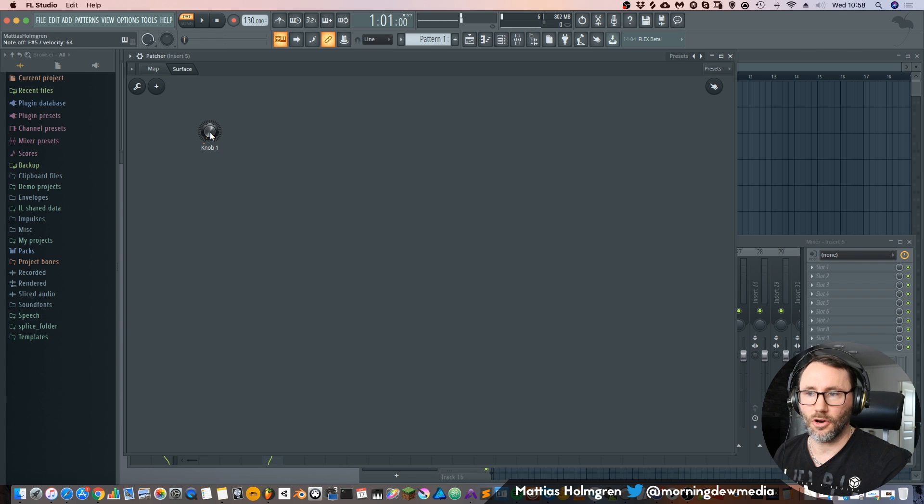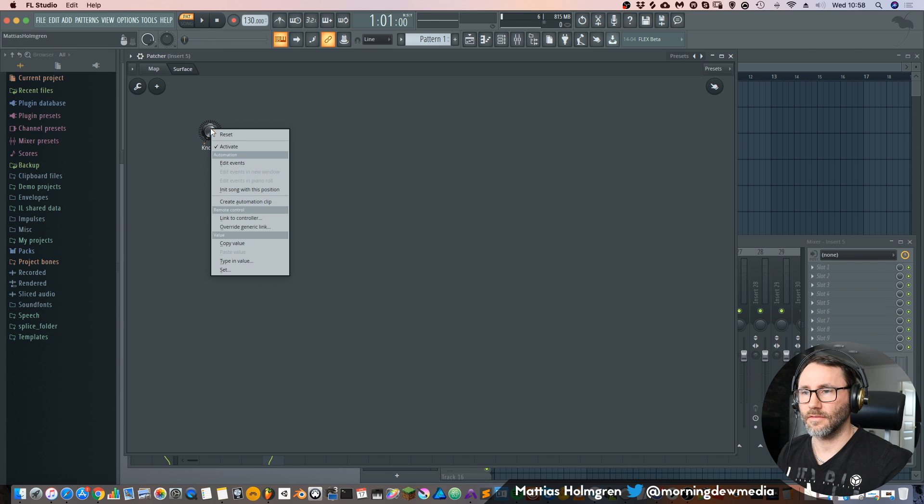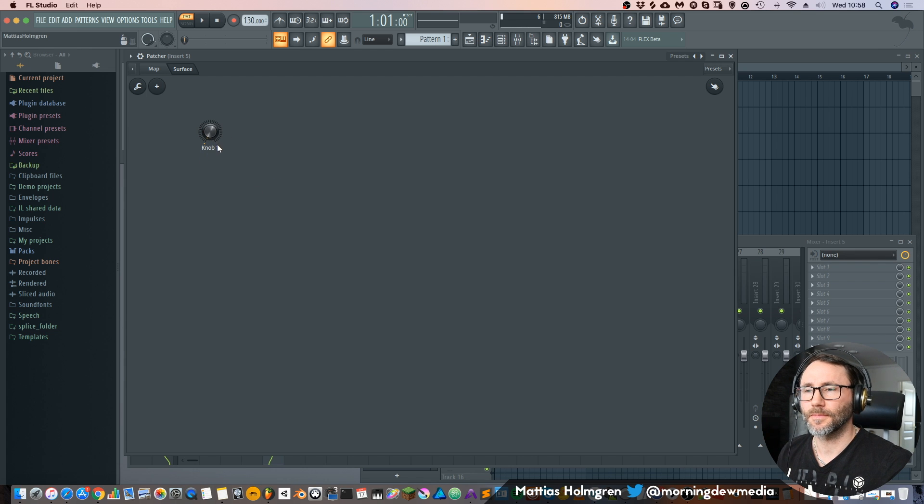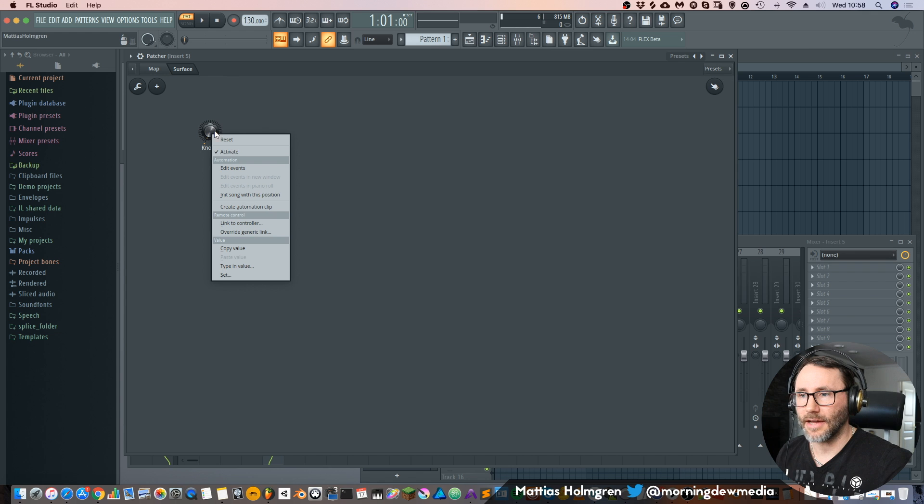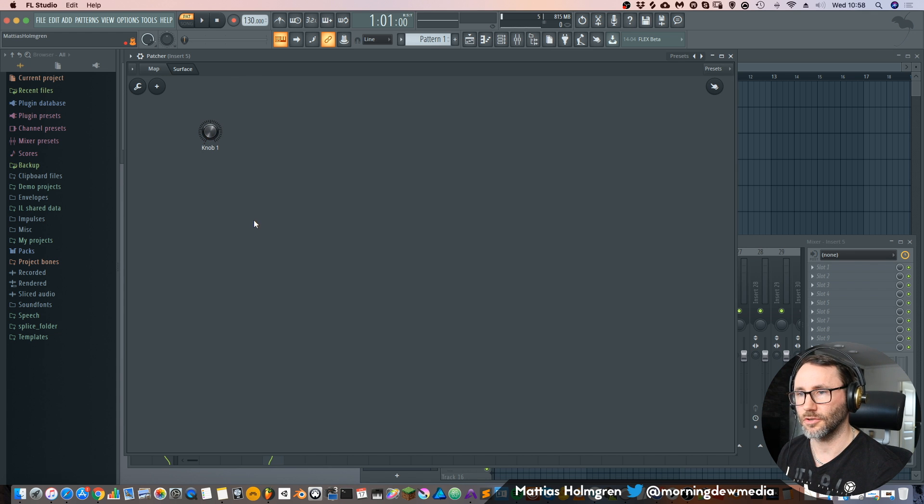And now I can learn this knob to my controller. We need to activate it. So now that's activated. We first need to activate it and then activate it. And now we go to link to controller. And move a controller on our keyboard.